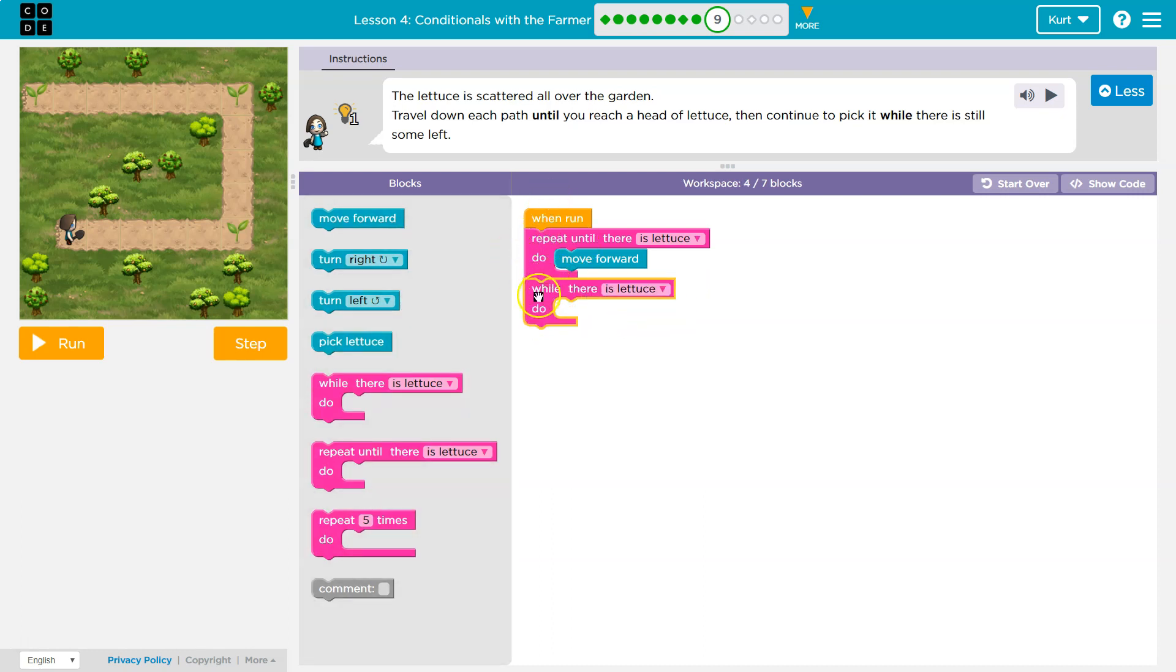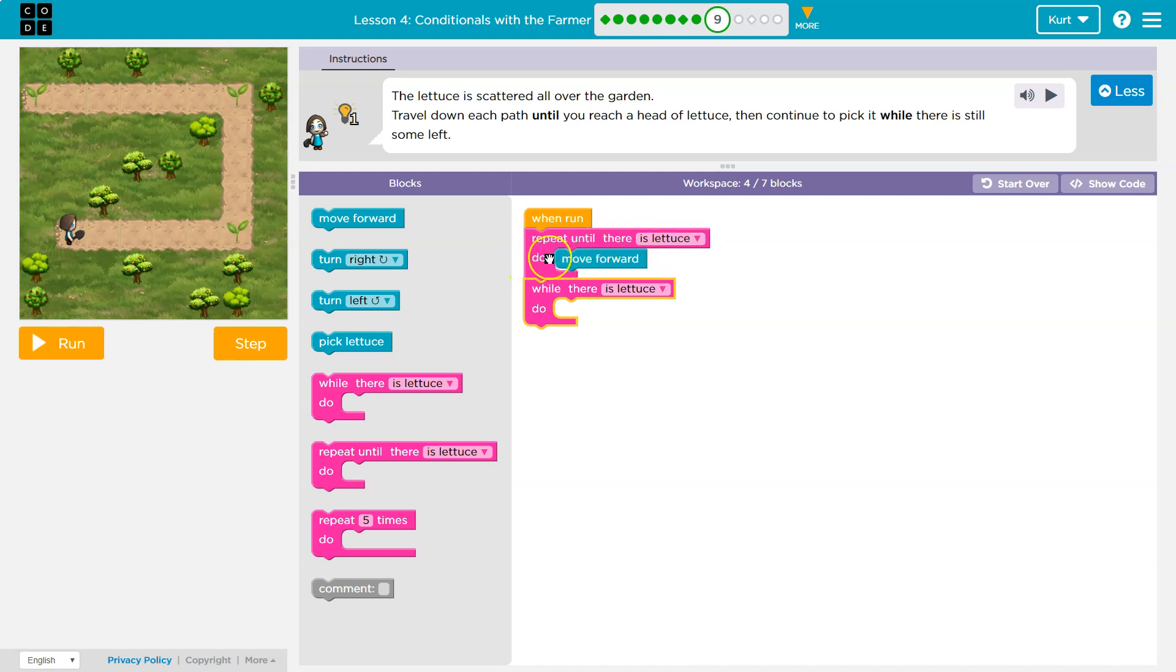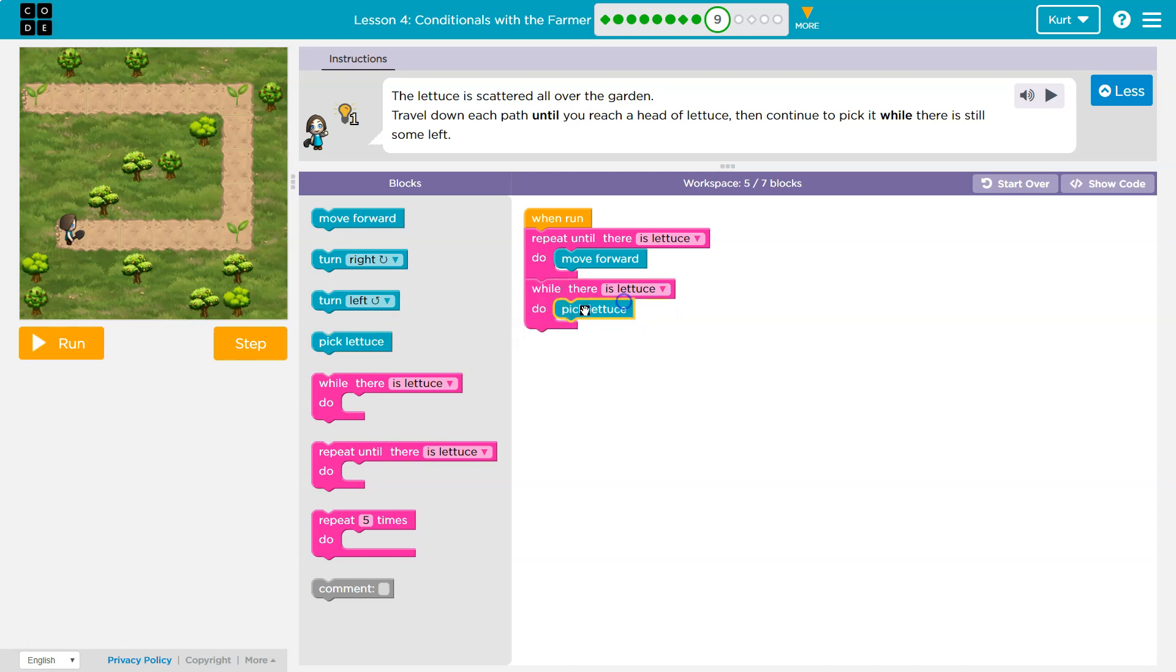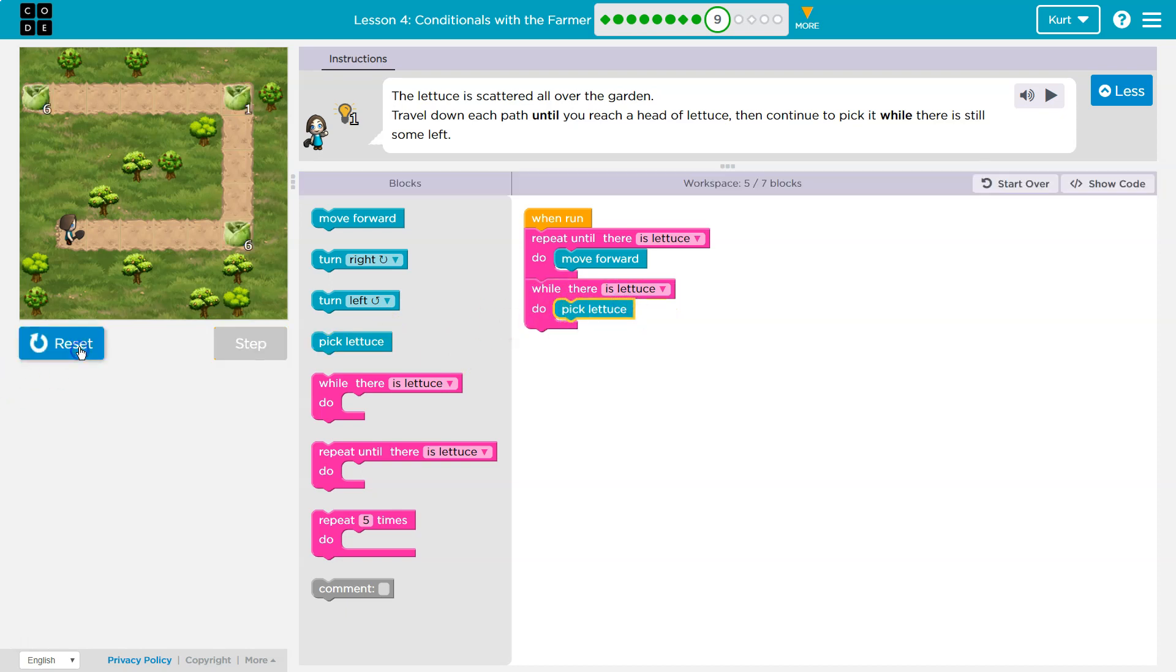But if I click it under here, right under it, now the computer will only run this code after it finishes repeating until there is lettuce. So it's going to move forward until there is lettuce. And once there is lettuce, it says done with this loop, drops down and runs the next line of code, which is this loop, which is going to have us pick lettuce.